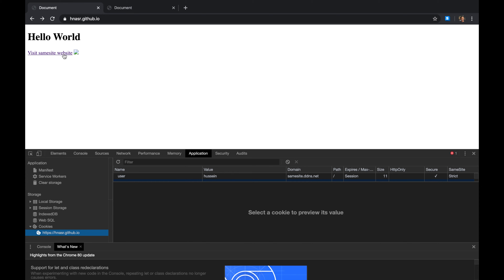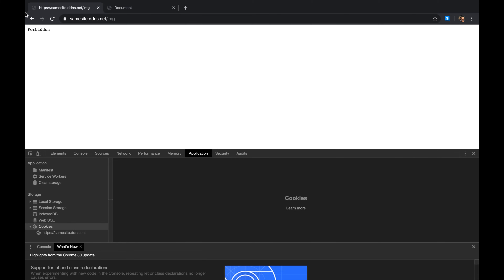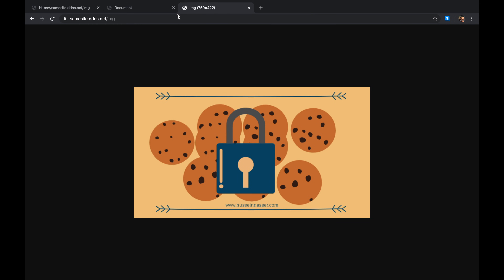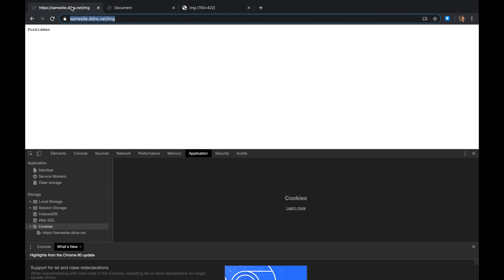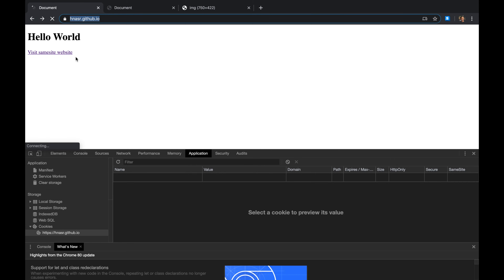With the Strict property, browsers do not send cookies when visiting from another site, and they also don't send cookies even if you click a link that does a top-level navigation to that site. Clicking the link gives a 403 Forbidden. However, if you copy and paste the URL directly into the address bar, it works — that's a different behavior since you're directly navigating to that same site.